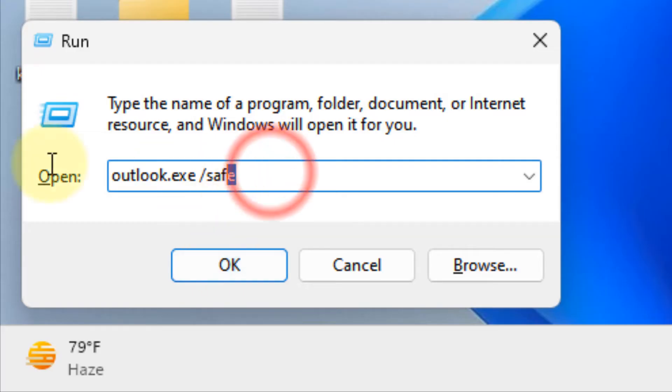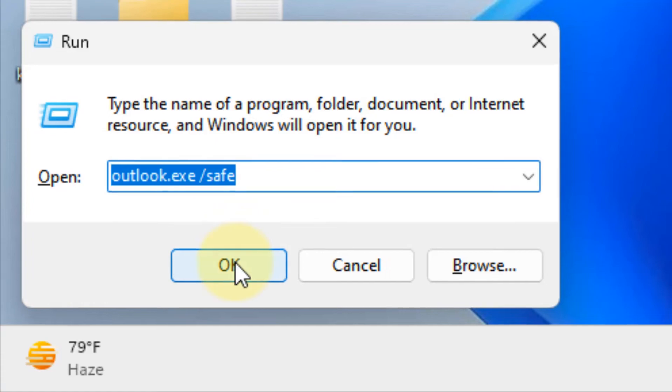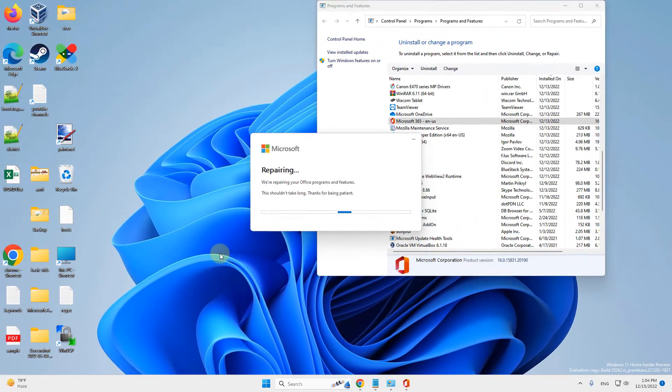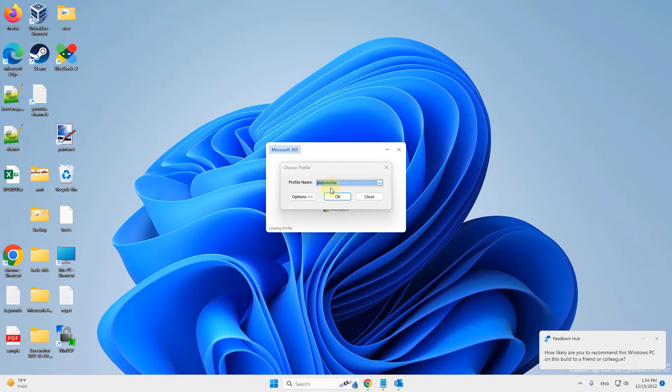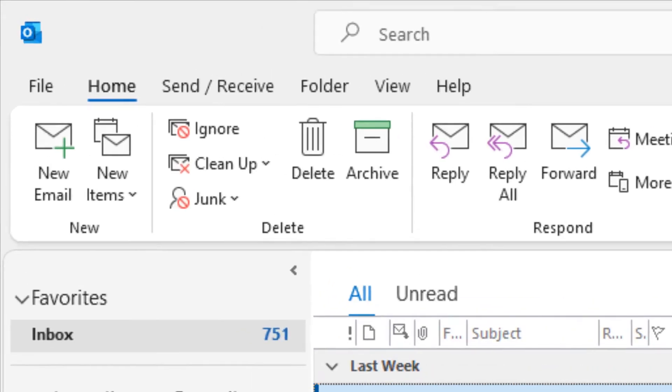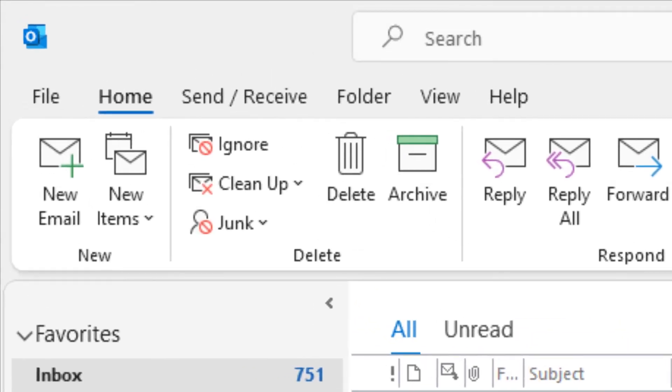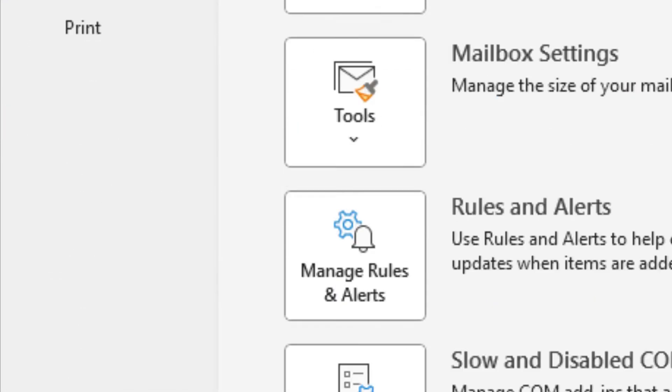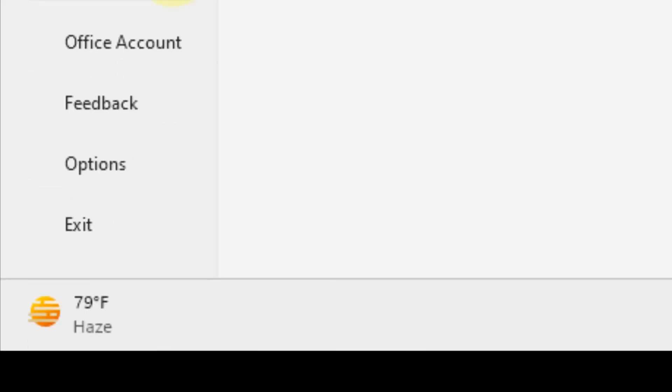Click OK and Outlook will open in safe mode. Now click on File.